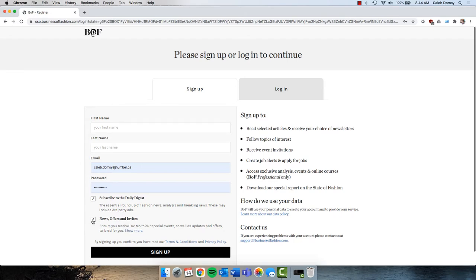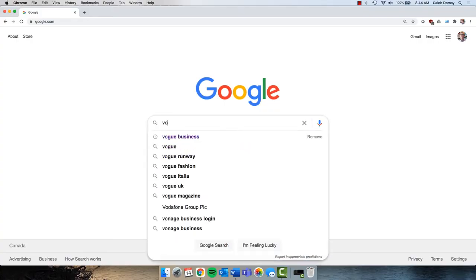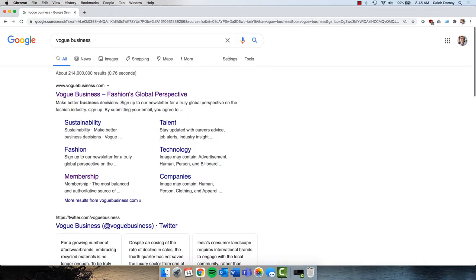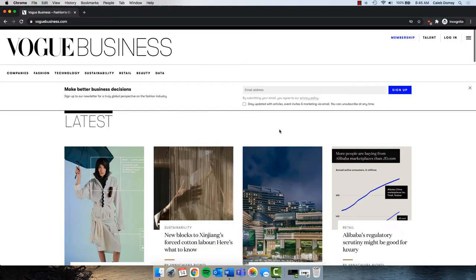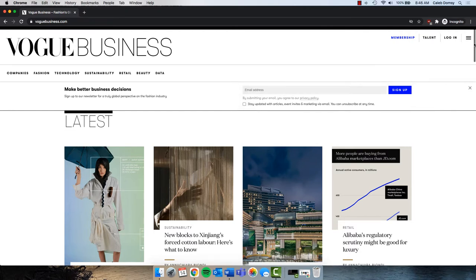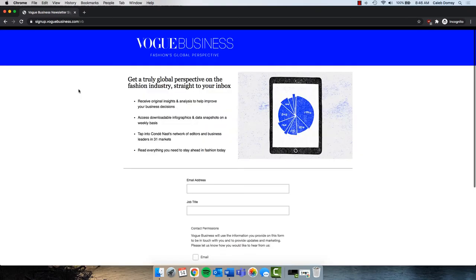For Vogue Business, type Vogue Business into Google and head to their website. Their newsletter subscription is featured under the main menu. If you don't see it there, click on the menu beside the login link, then click on Newsletter Sign Up.